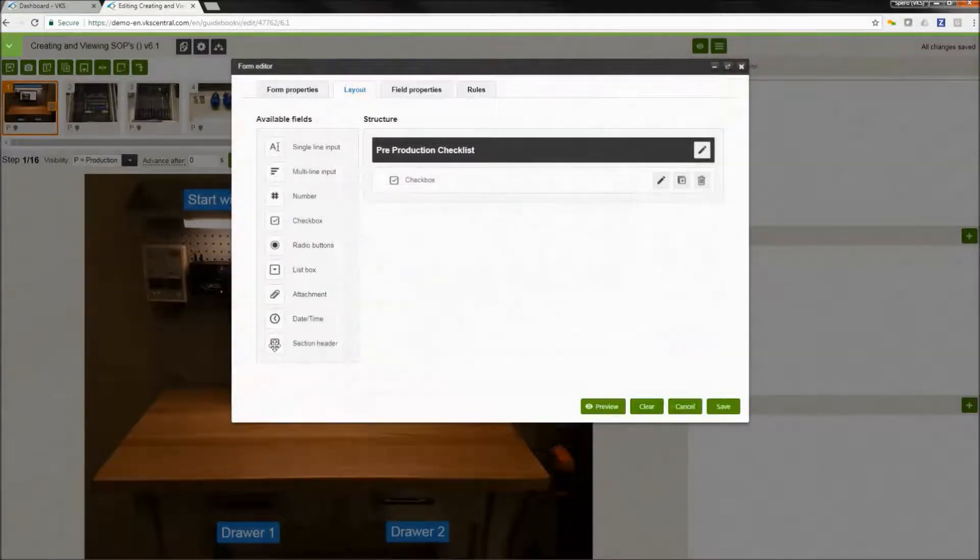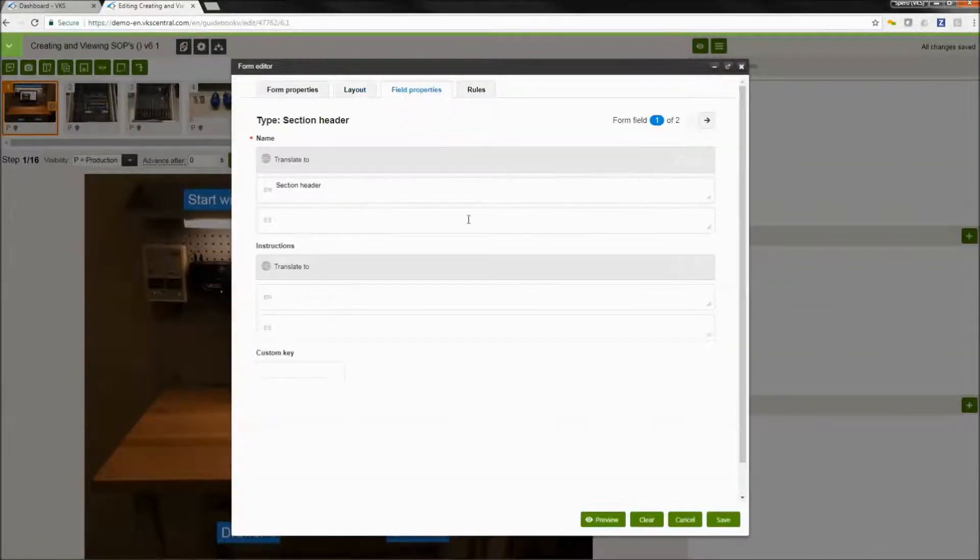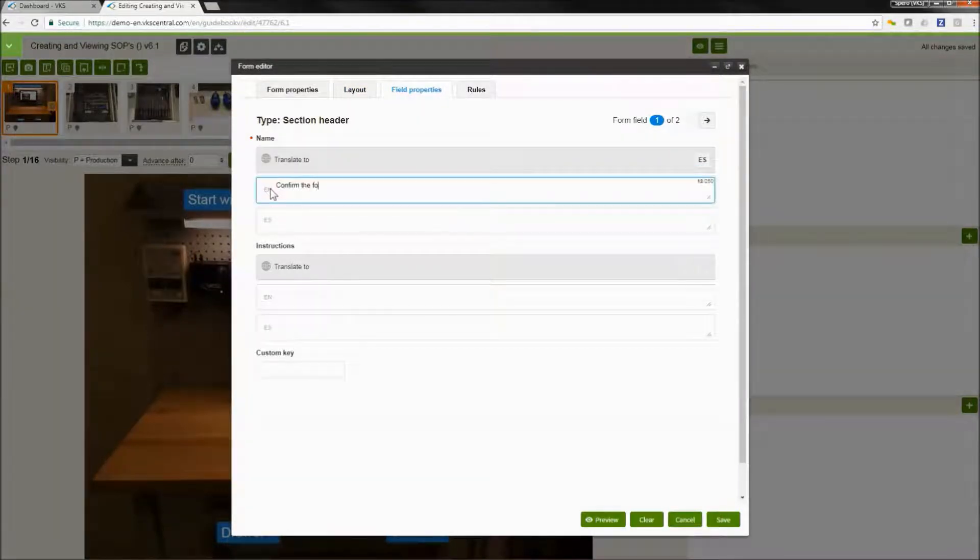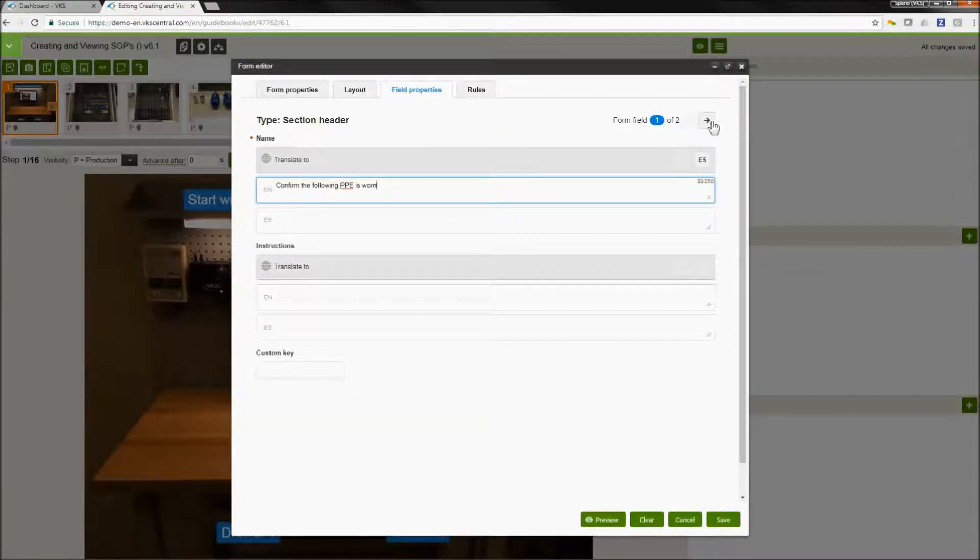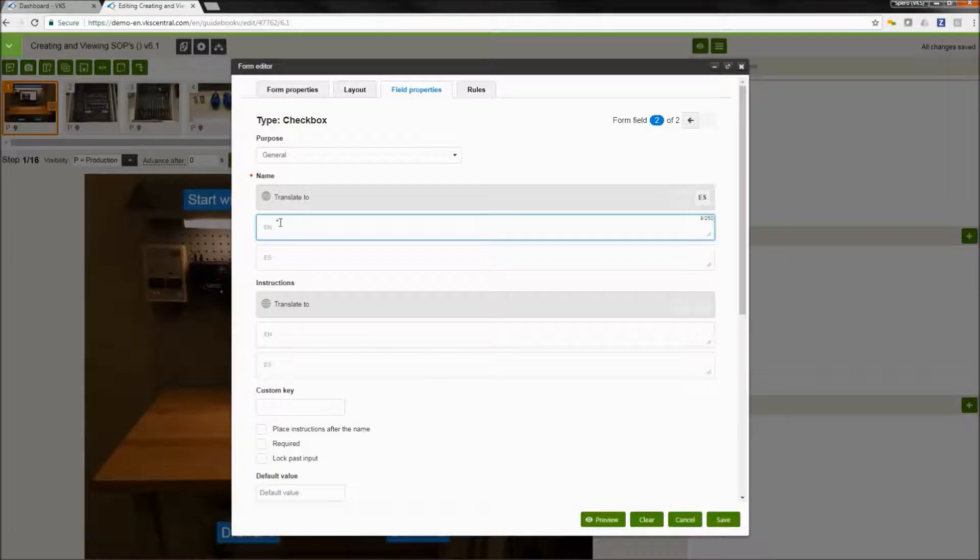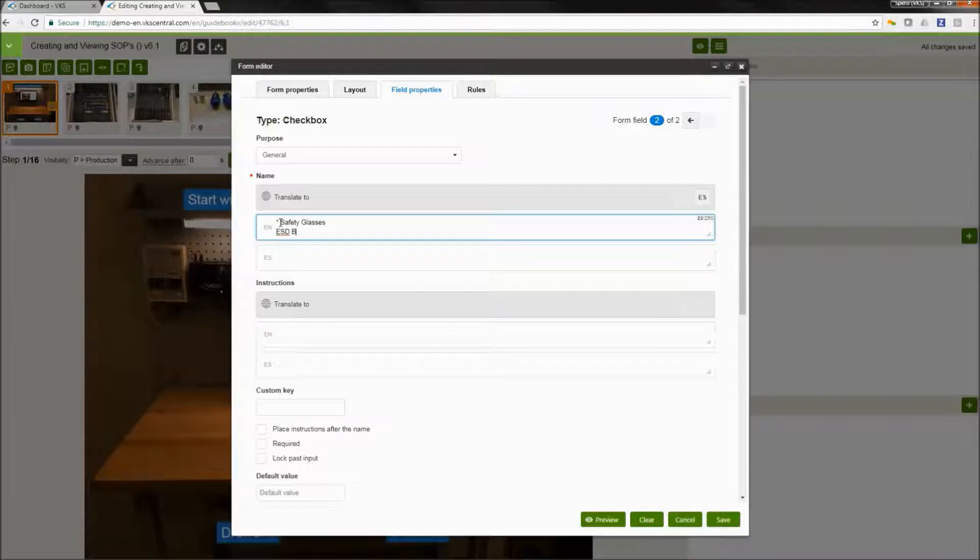For this input, it's going to be a section header and a check box. The section header is just going to be basically a heading. We're going to say confirm the following PPE is worn. Our check box now is actually going to be a list of the different items that we want the user to wear. So our safety glasses and our ESD bracelet are going to be our required items.